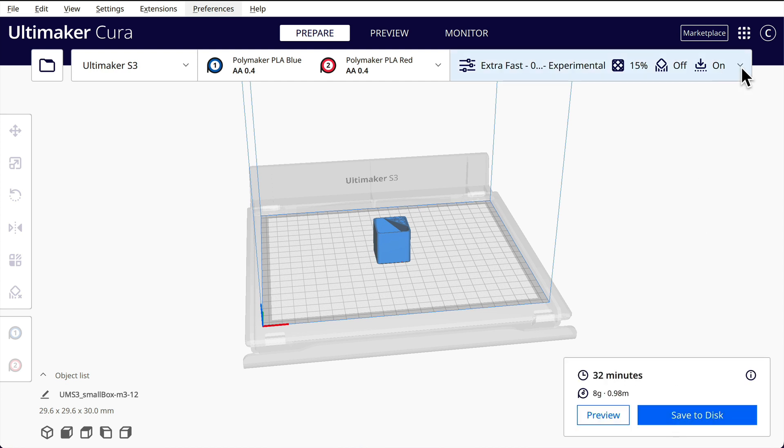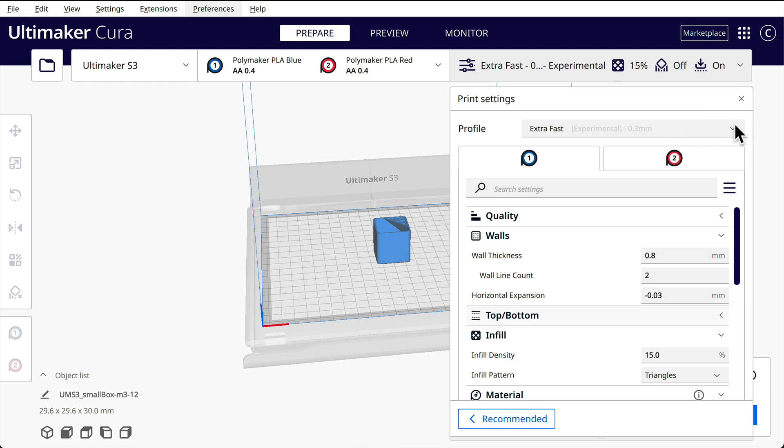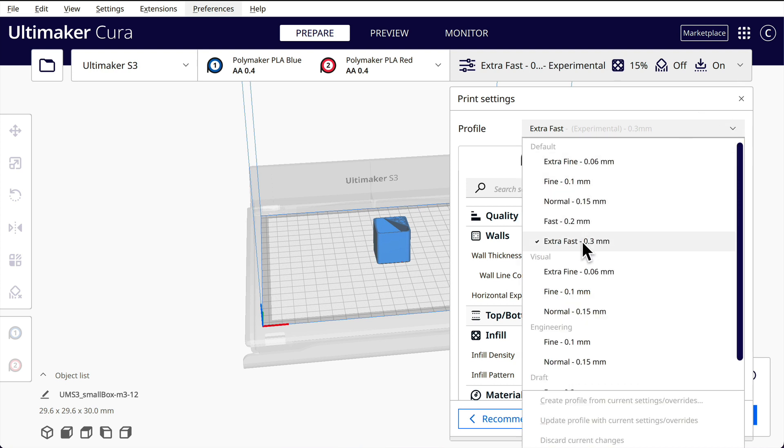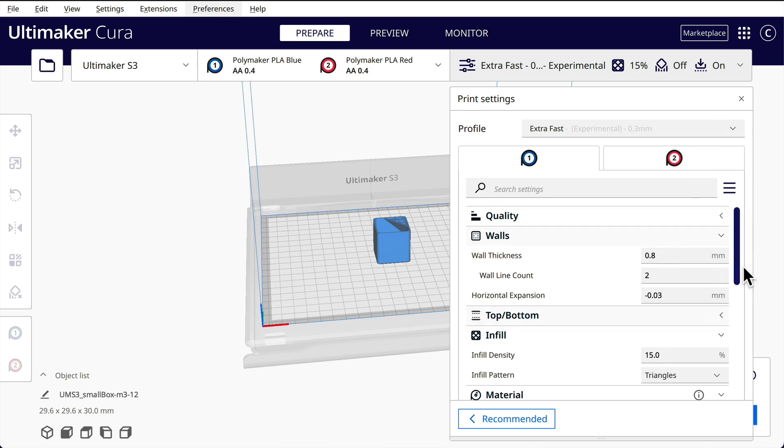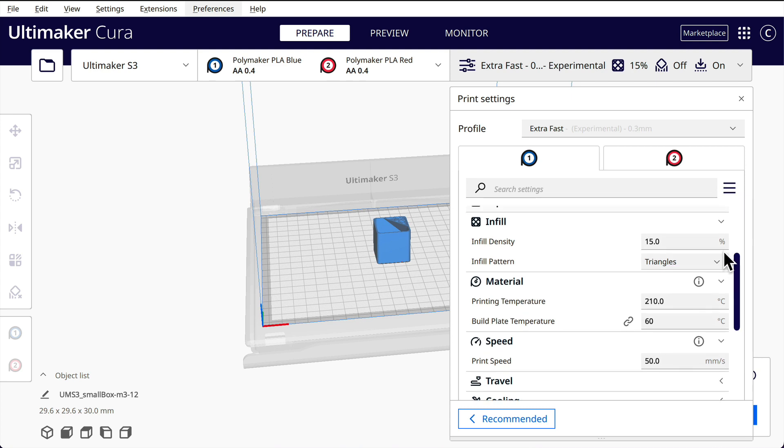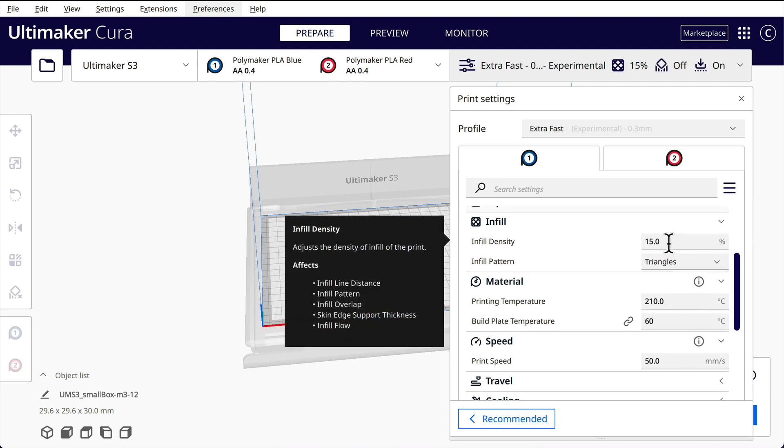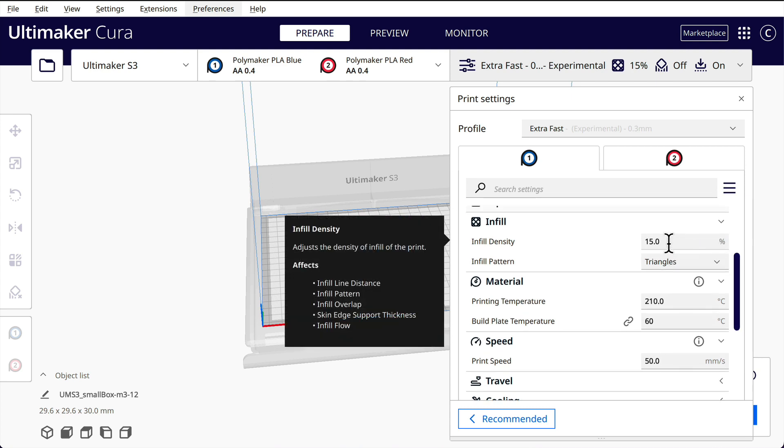We can change, these are actually designed to be printed at 0.3 so you can go to extra fast 0.3. That may have been the extra fast speed, but there's where you change the layer height. I don't think you need to worry too much about this stuff. 15% infill.